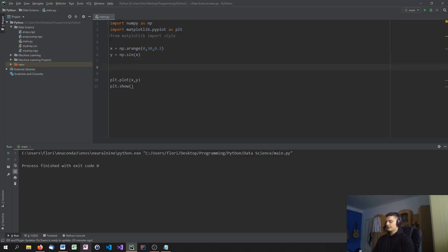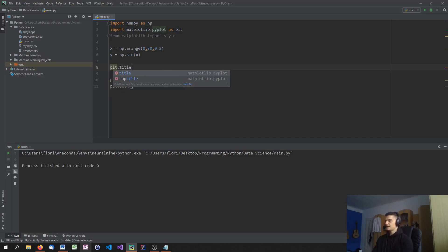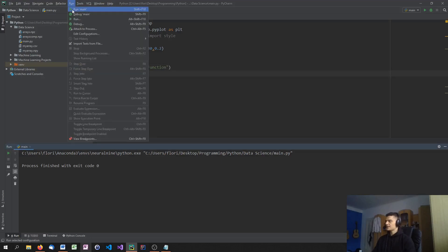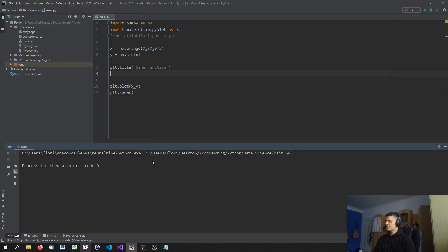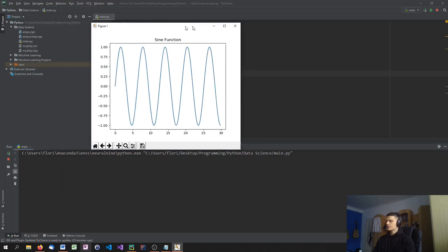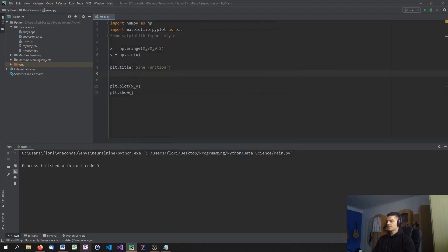And to now label our plot, we can just start by adding a title. So plt.title, for example, sine function, to know what we're plotting. And when I add this and run the script, you'll see that I have the title up here, sine function.